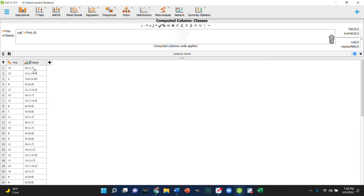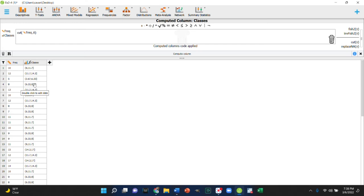Now, what this does here is it creates classes. It's going to create these classes by taking the range, which goes from one to 17 and making three groups. So you could go beyond that, as we discussed in the videos, if you want.